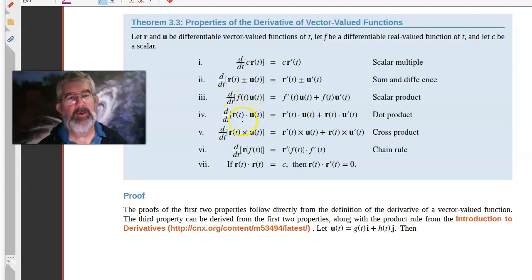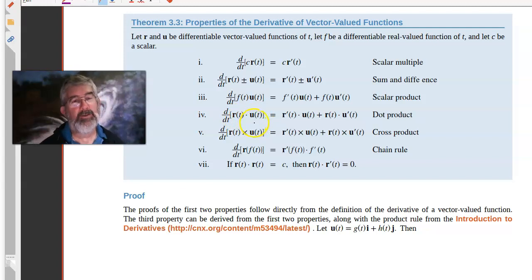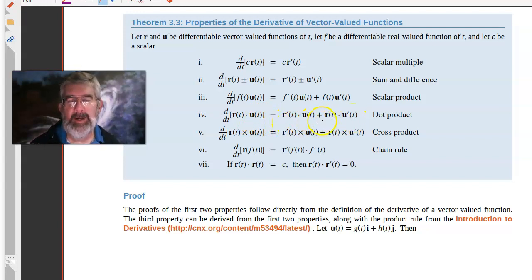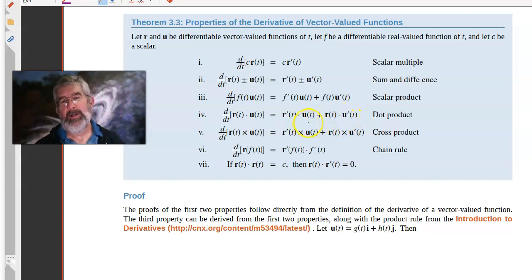Then you have a dot product. What if you have a vector function dotted with another vector function — how do you take the derivative of that? Well, it turns out that there is a product rule for dot products, and it looks just like a product rule: it's the derivative of the first one dotted with the second, plus the first dotted with the derivative of the second. Notice the dot product is commutative, so it doesn't matter what order you write these in.